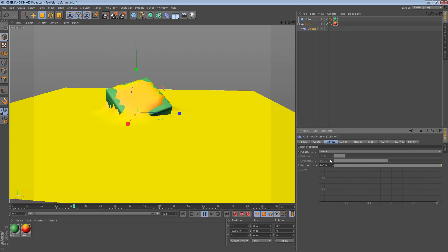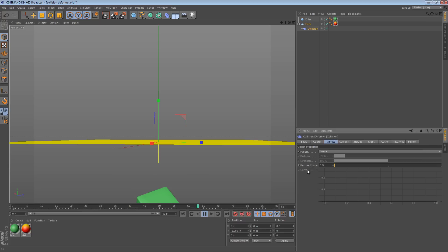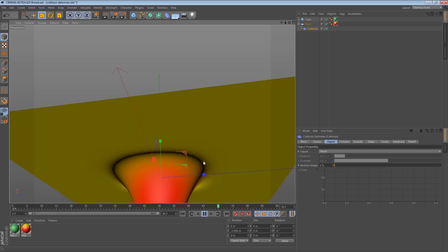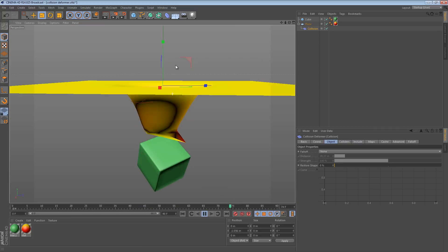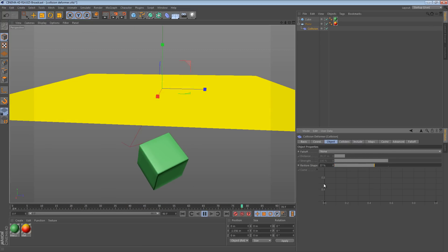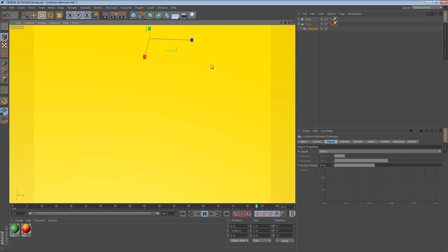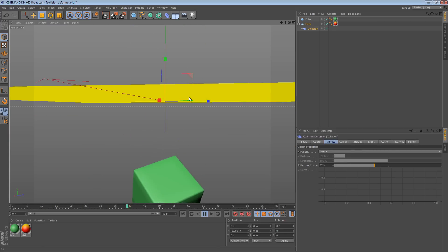Another thing we can do is go to the Object tab and tweak the Restore Shape option. If we change Restore Shape down to zero, it just stretches right through — that's not really the effect we want, but it gives us an idea of what we can tweak. So if this was 40% instead, we see that it's less of an aggressive rebound; it goes through and then pops right back out, but it doesn't happen instantaneously — it takes a second.